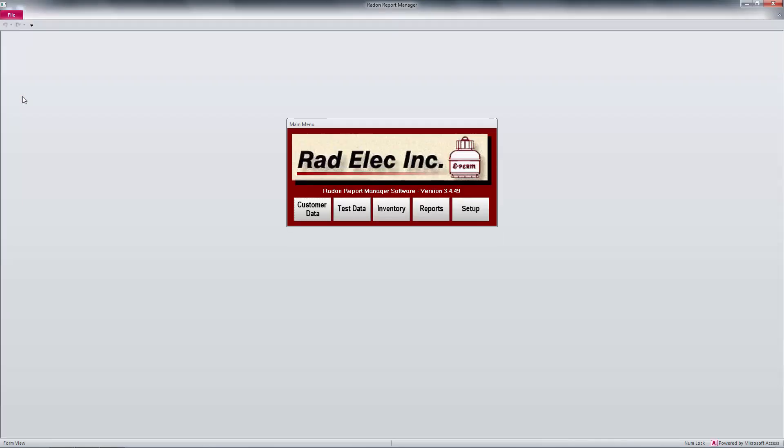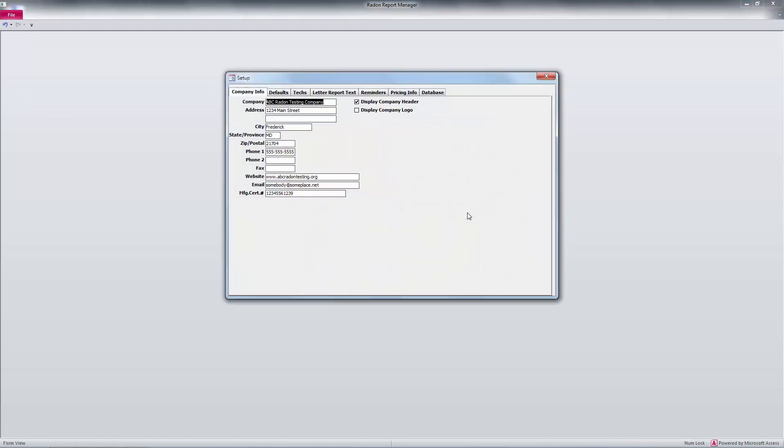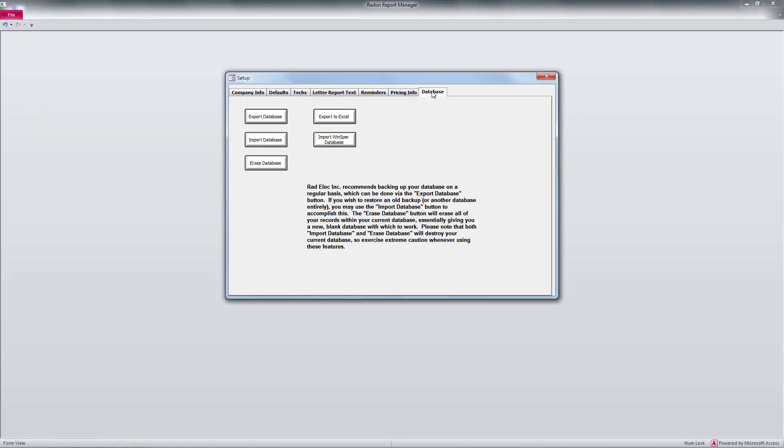First and foremost, let's back up our database. This is the most important step of the entire update procedure, so let's launch the Radon Report Manager and click on the Setup button. Once we're inside the Setup window, head over to the Database tab and click on Export Database.